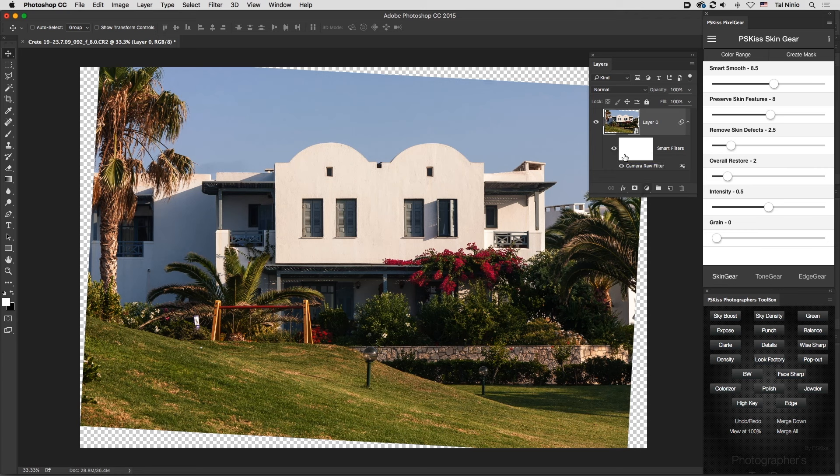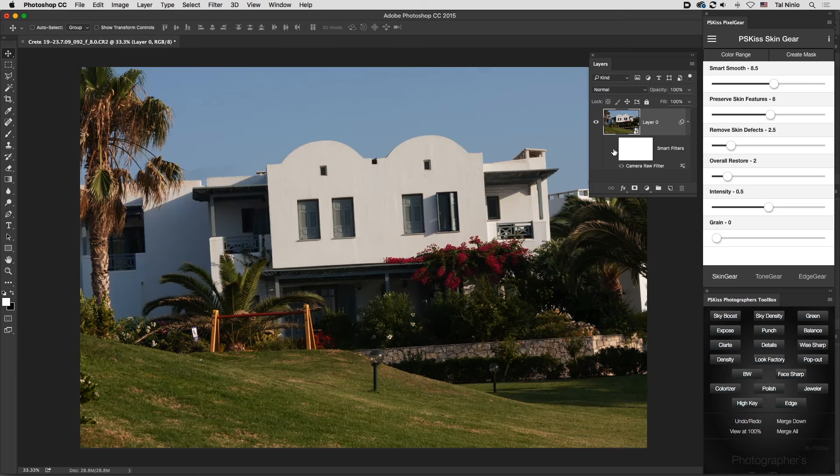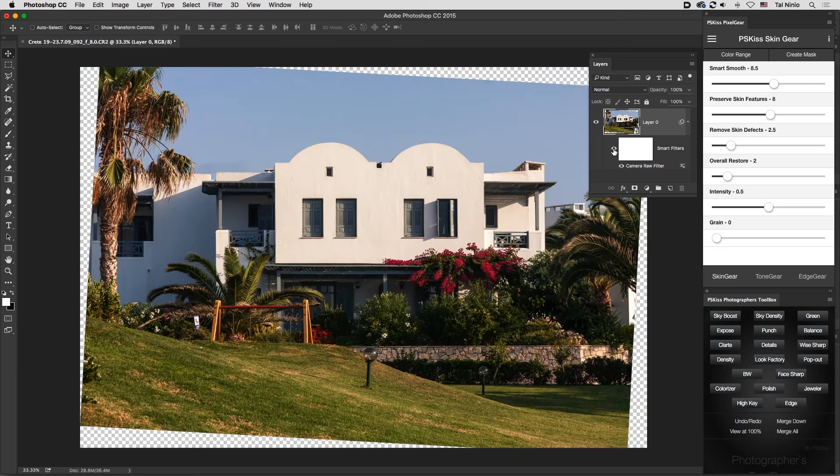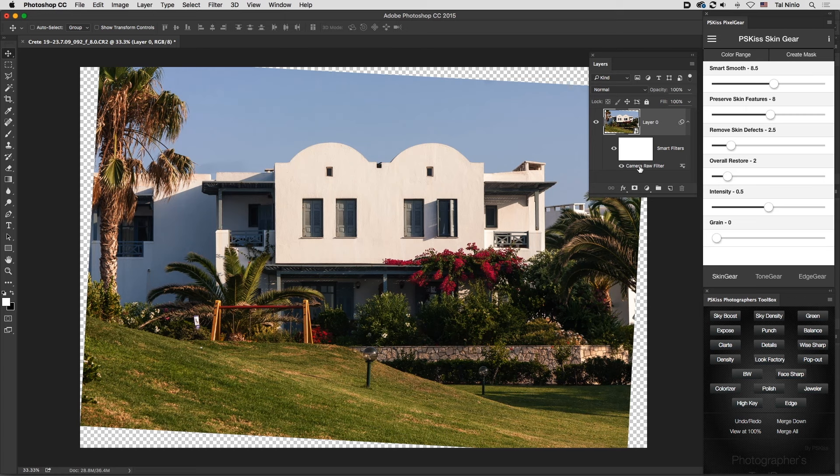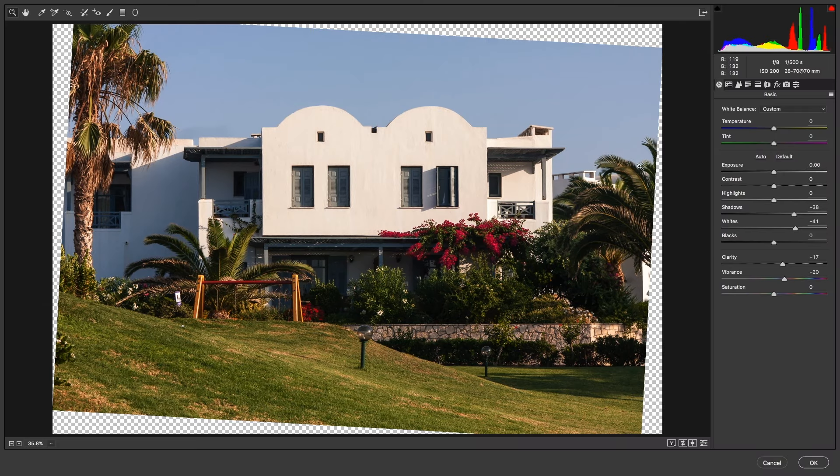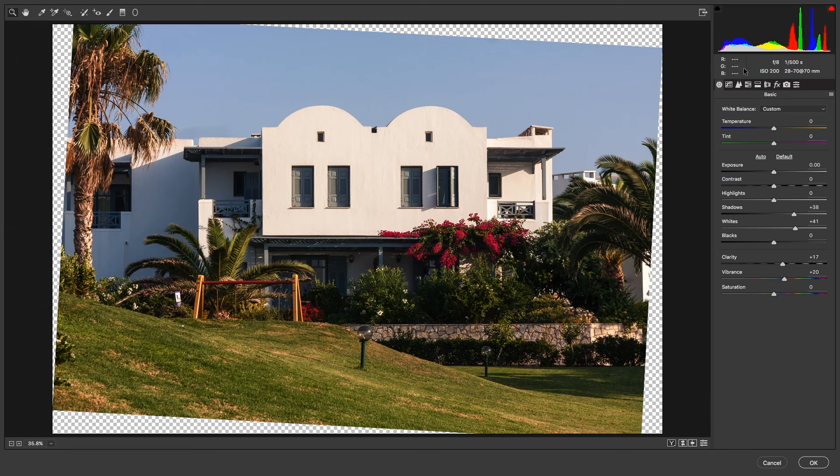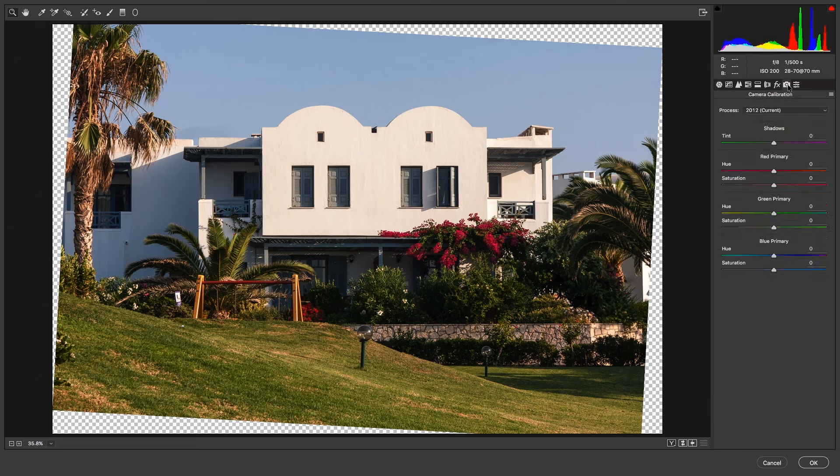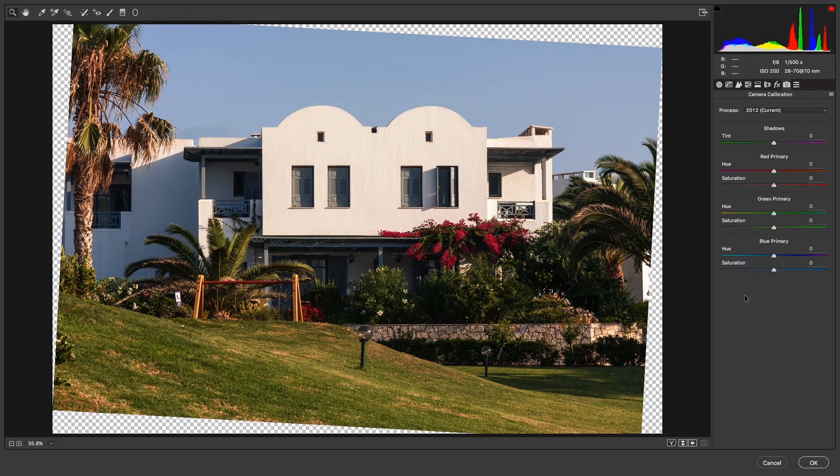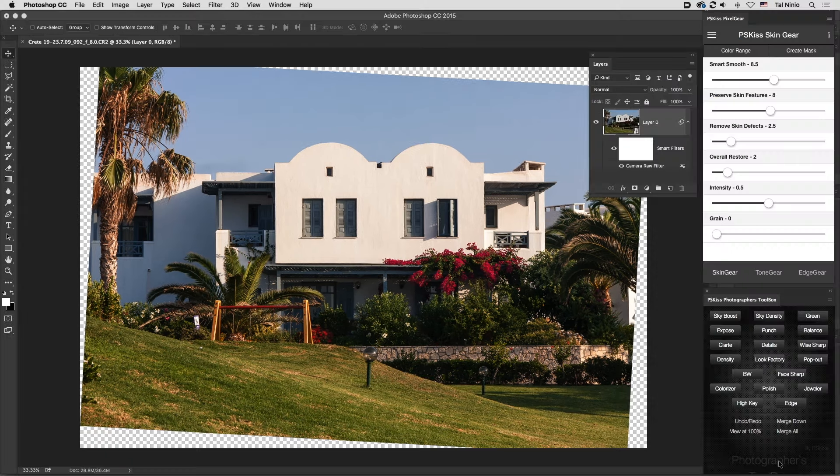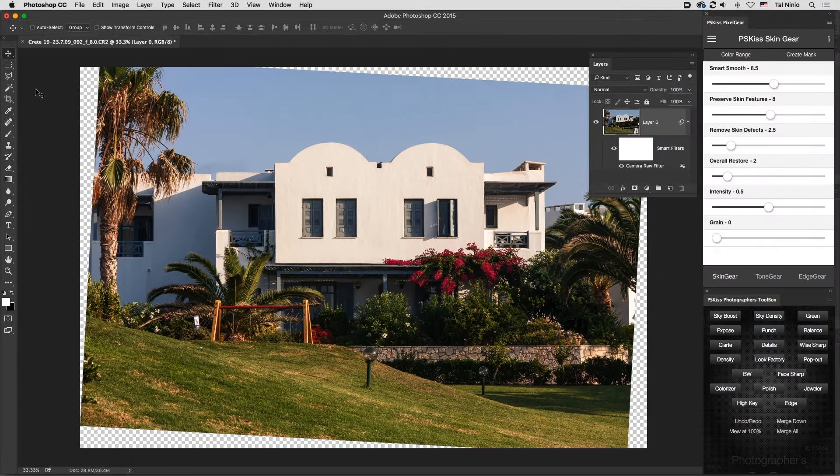Now, let's go back to the Camera Raw Filter. The two features you're going to miss here are the camera profiles—because this is not a raw image—and the crop tool. Besides that, everything is here.